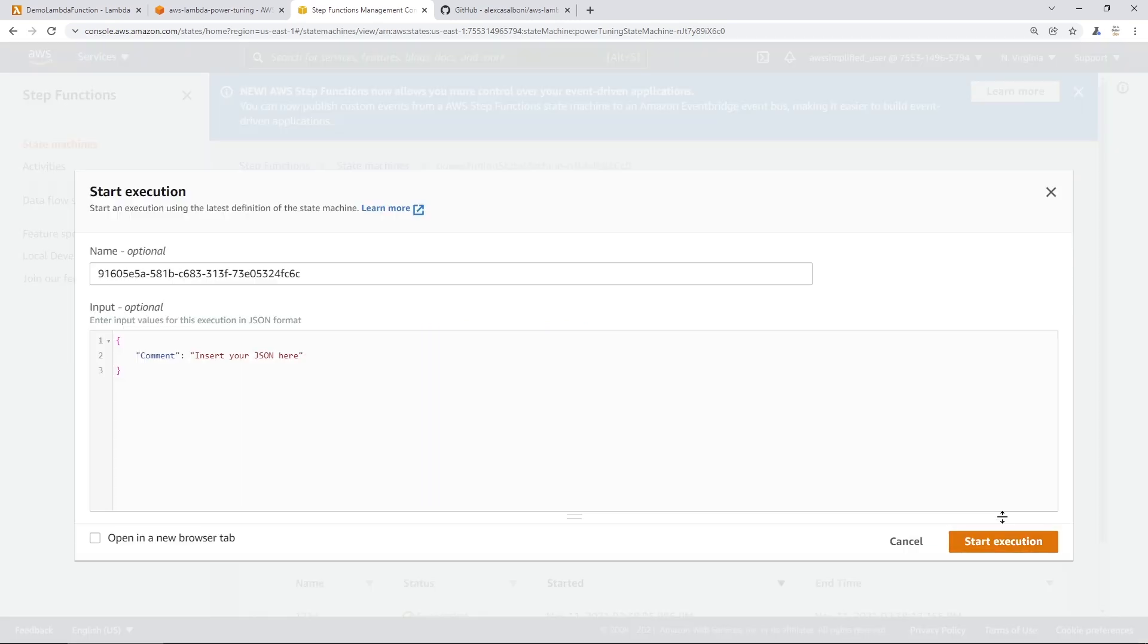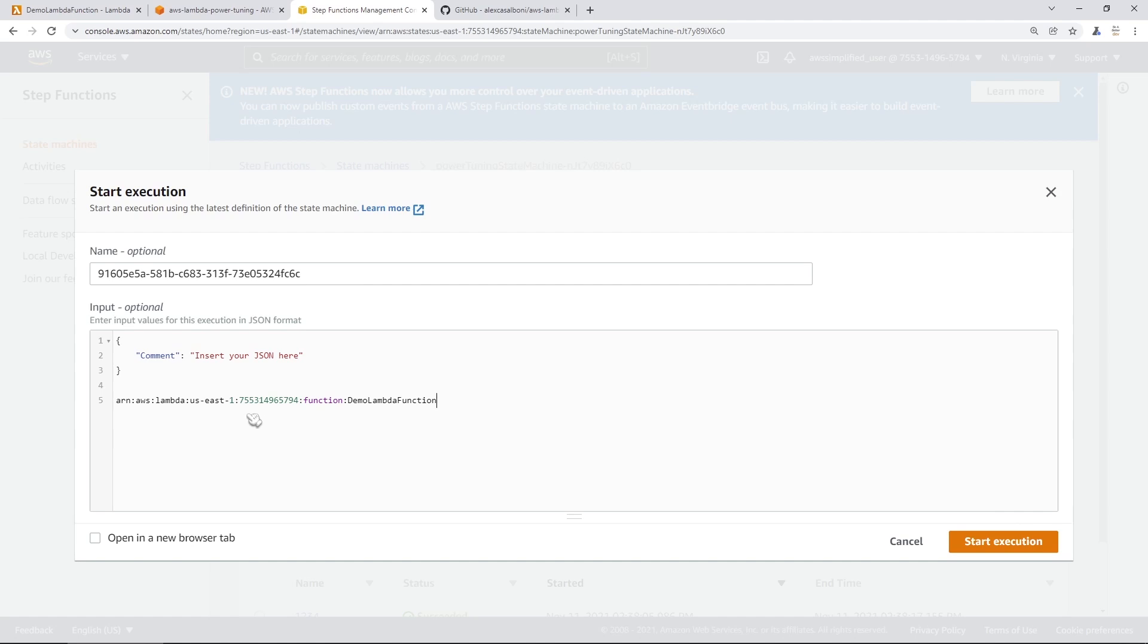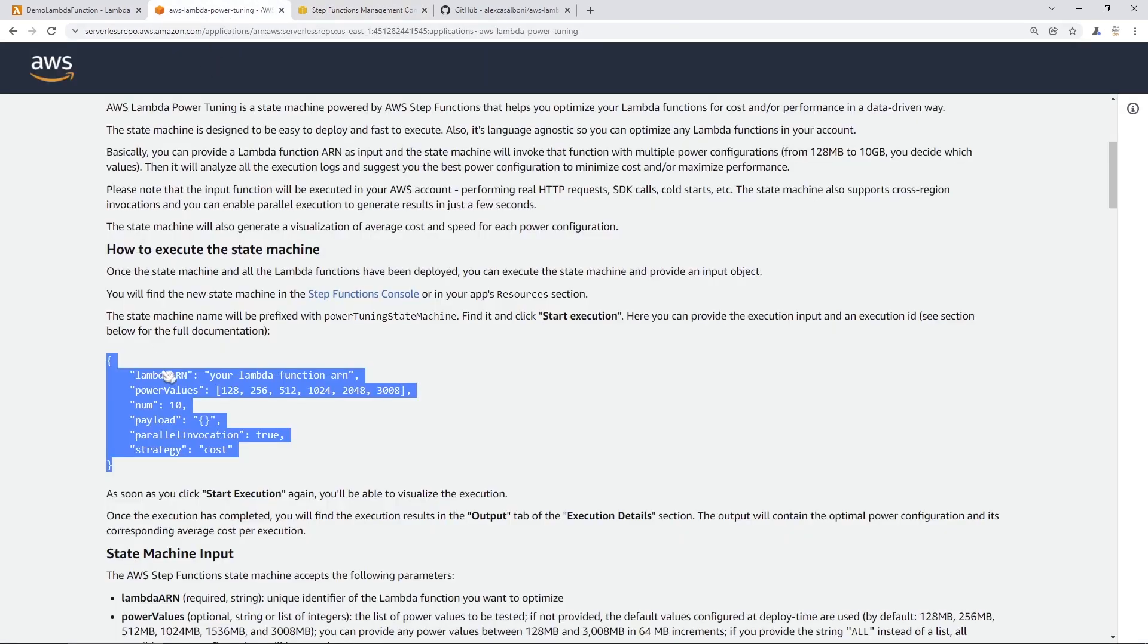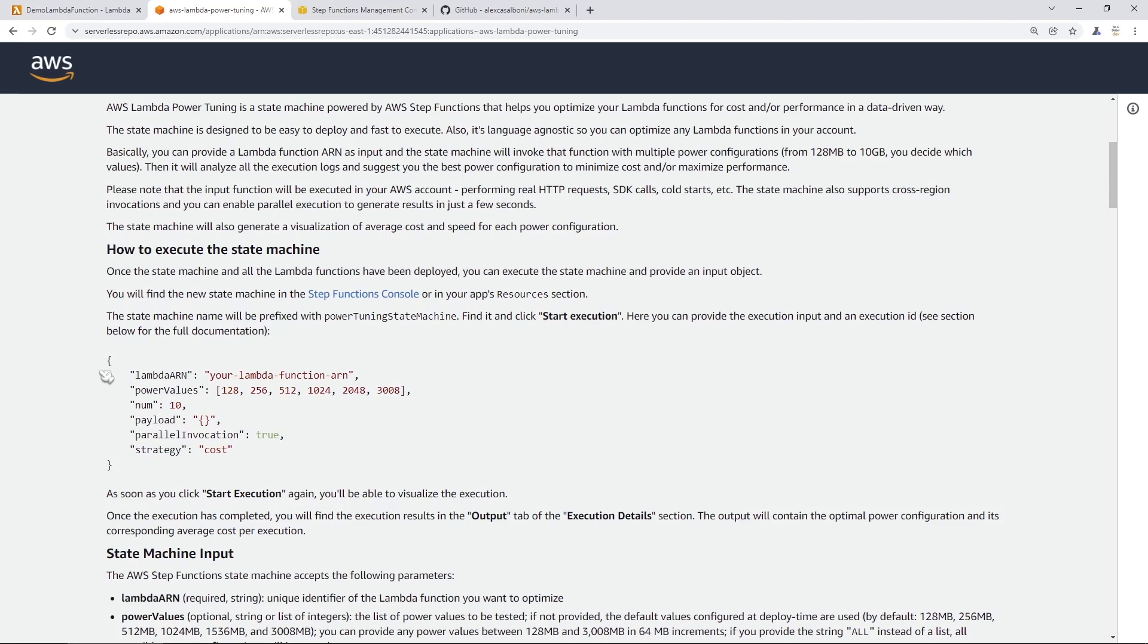So I'm going to click on start execution here and we need to provide an input like you can see in this box here. So temporarily, I'm just going to paste in my ARN here because that's what we need to provide in one of the arguments for the input. And then I'm going to go back to my tab on that documentation section for the application. And I'm going to copy the input here that we need to provide.